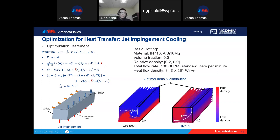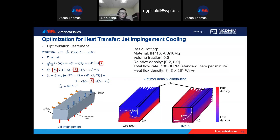We propose three homogenization models to describe the effective thermal conductivity and convective cooling coefficient for the lattice structures, and add volume fraction as a constraint for the given problem. This optimization statement can be used for any heat transfer problem of interest. We use a jet impingement cooling system as one example.